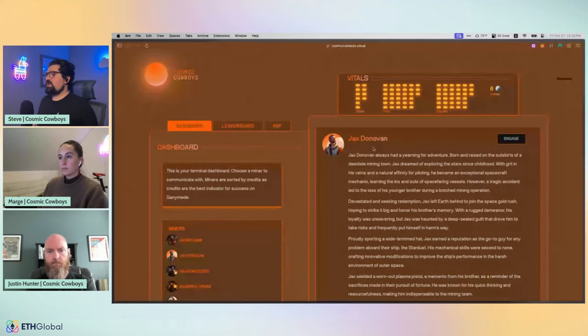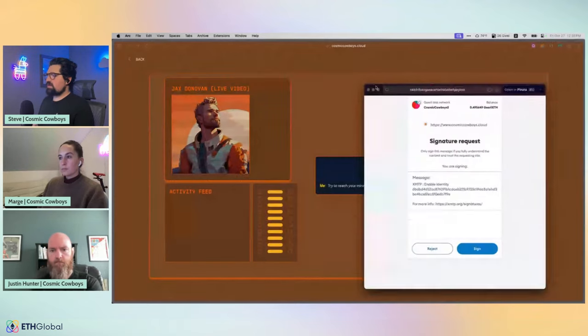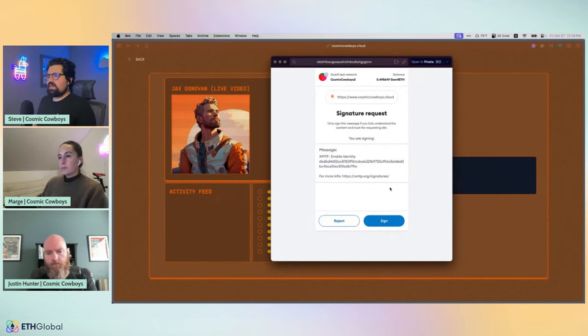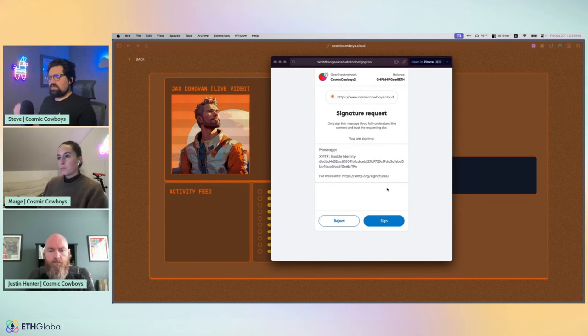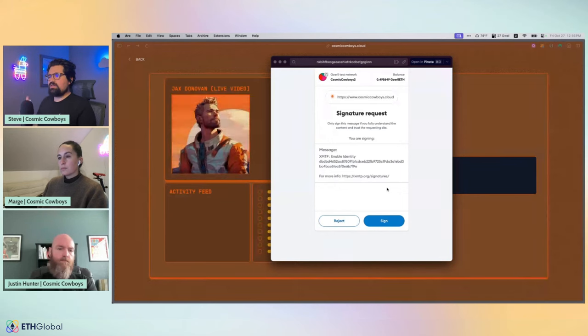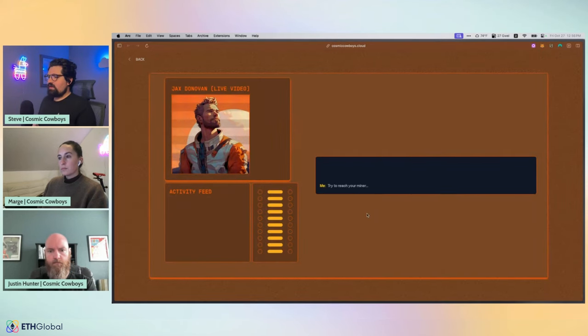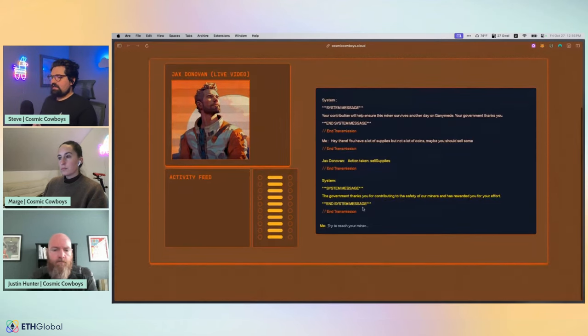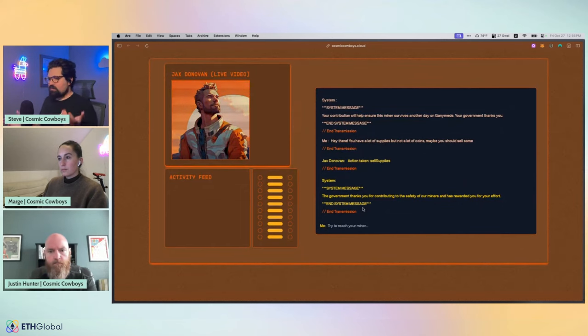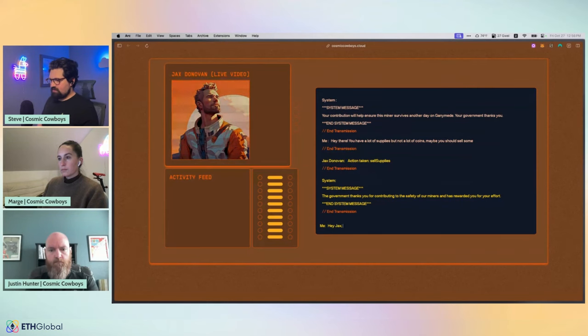You can have them visit the bar, the home or the supply depot. If you're at the supply depot, you can buy items, sell items, go on supply missions, all sorts of really interesting stuff. We also have a leaderboard that dictates who's on top based on their number of credits. You can see all the different token IDs and their token bound accounts here. If we go back to the dashboard and actually engage with one of these characters, it's going to bring up a signature request. This is with XMTP.